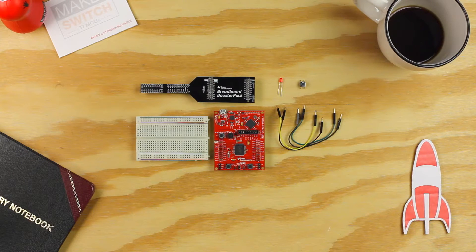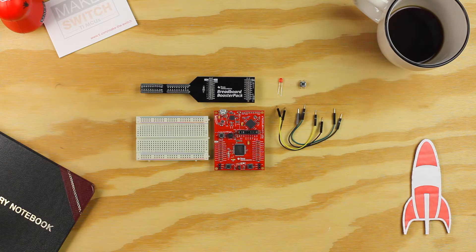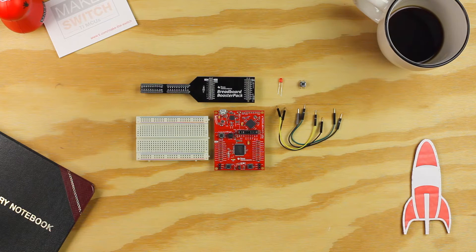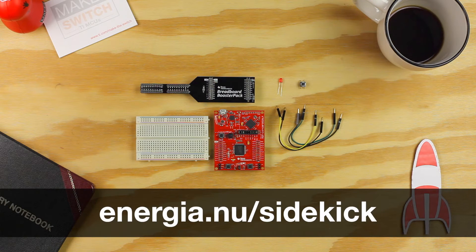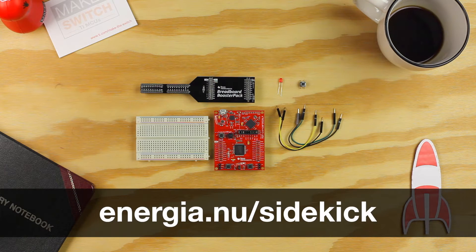Hello, welcome to example 2 of the Sidekick Basic Kit for TI Launchpad. You can find the examples and documentation at Energia.nu.